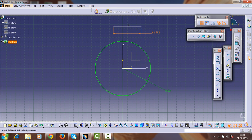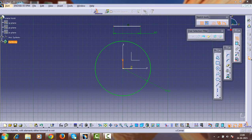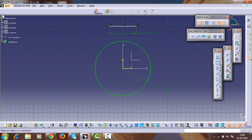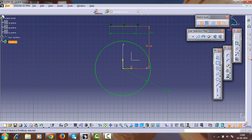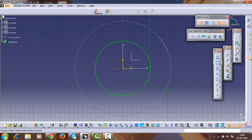Select the line command and draw a horizontal line at the top of the circle with a length of about 60mm. Now make this line symmetric with the vertical axis by selecting the two endpoints of the line and the vertical axis, and give the geometrical constraint of symmetry. Then give the vertical distance of this horizontal line from the horizontal axis as about 10mm.